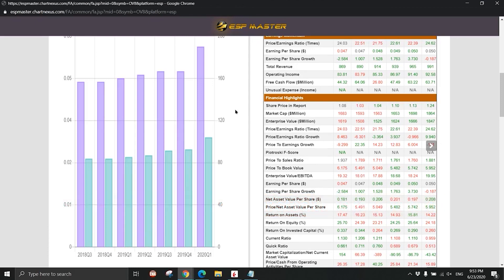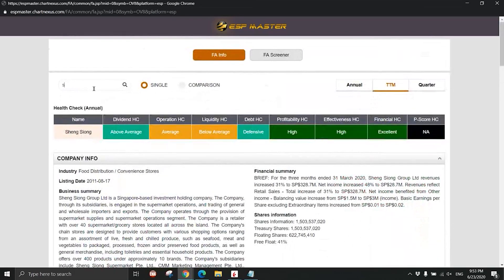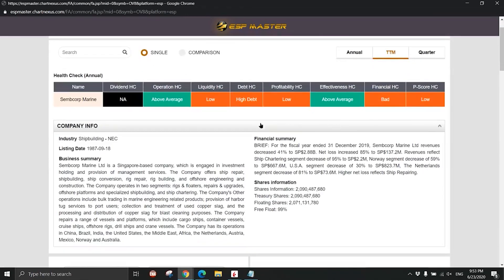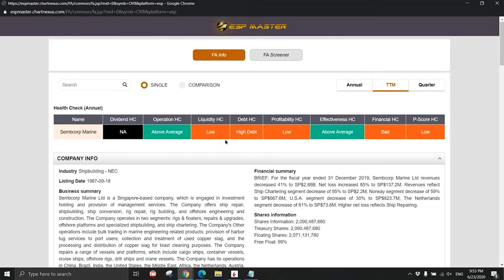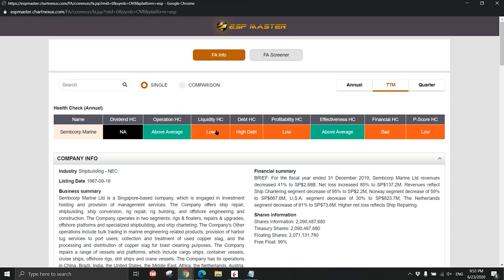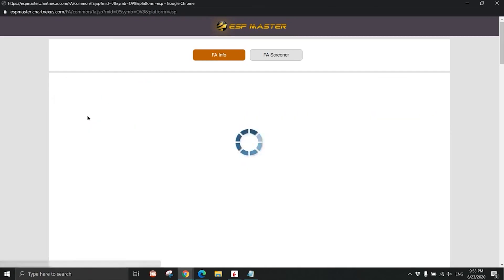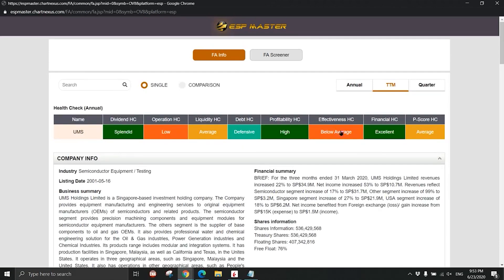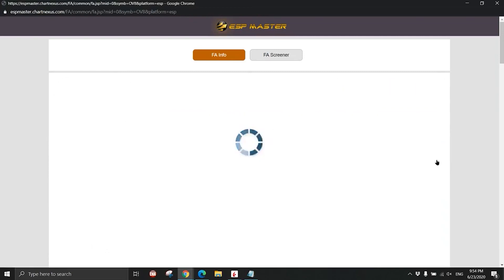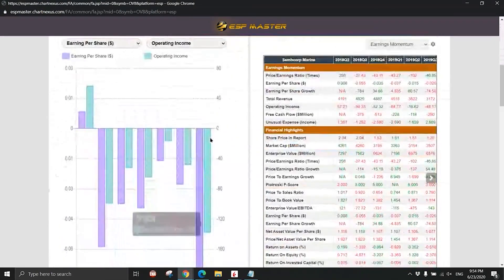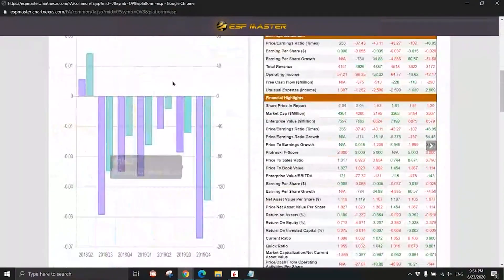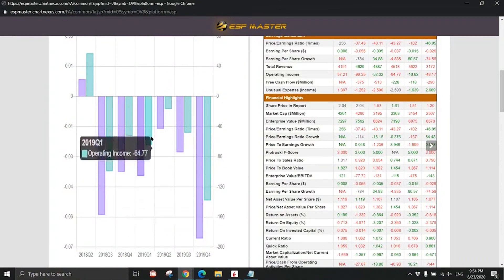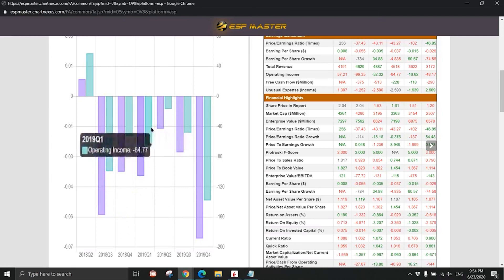Let's talk about Sembcorp Marine again. Sembcorp Marine all this year, cannot touch. Although there are a lot of talks about this company, you see for yourself. Now you take a look - why bother and lose sleep overnight over Sembcorp Marine when the health check is damn bloody red. Bad, low, high debt, low. Don't waste time on something that you cannot buy. Spend time on something that you can buy. UMS you can buy. Let me go back to Sembcorp Marine. You see for yourself, look at the earnings.